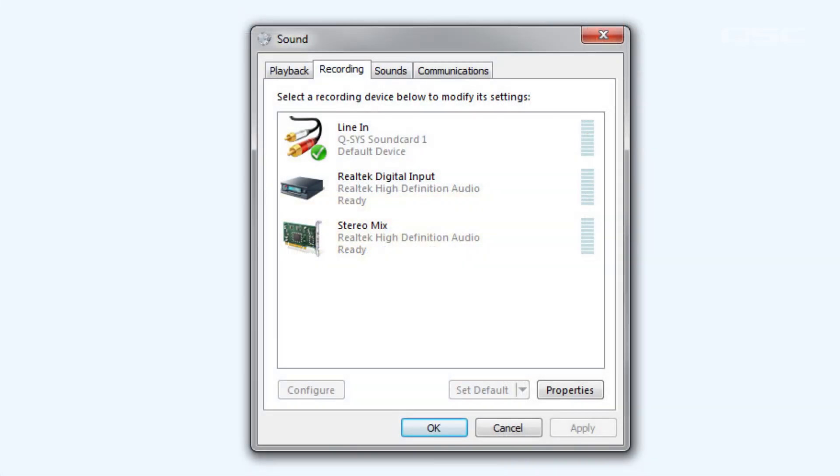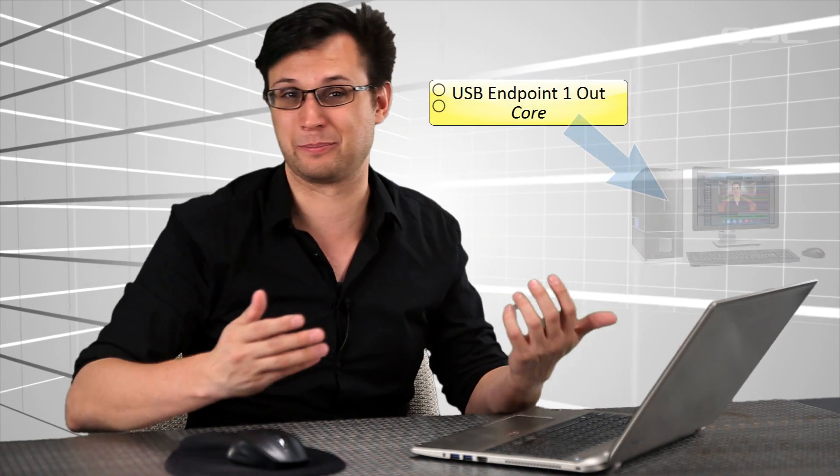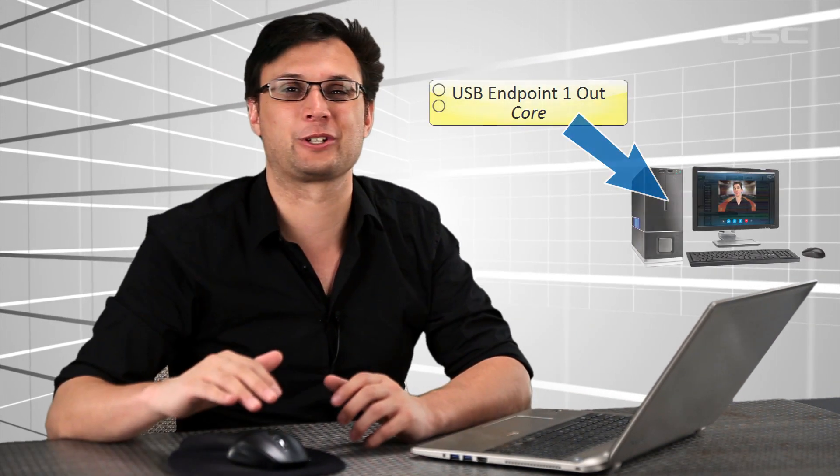The most important thing to keep in mind when configuring your USB connections is that the USB inputs in Q-SYS is the output for the PC, and the output connection in Q-SYS is the input to the PC. Just remember that the terms input and output in Q-SYS are from the Core's point of view and you'll be fine.